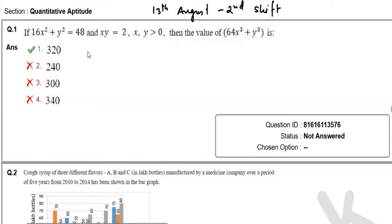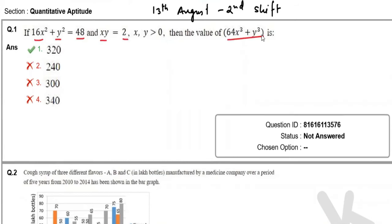Here is the first question. It's saying that if 16x² + y² = 48xy and the value is 2, they're asking for the value of 64x³ + y³, and options are given. From this expression, we will get the value of 4x + y.